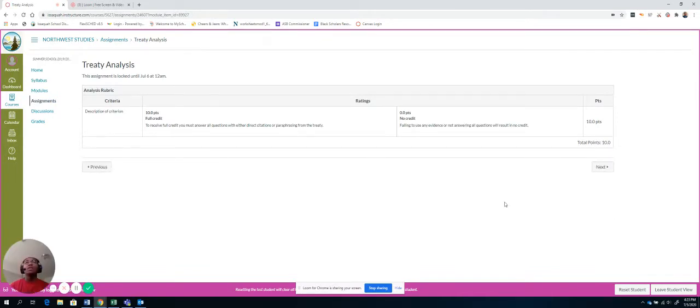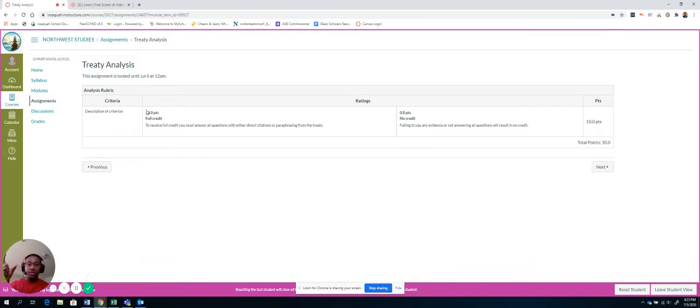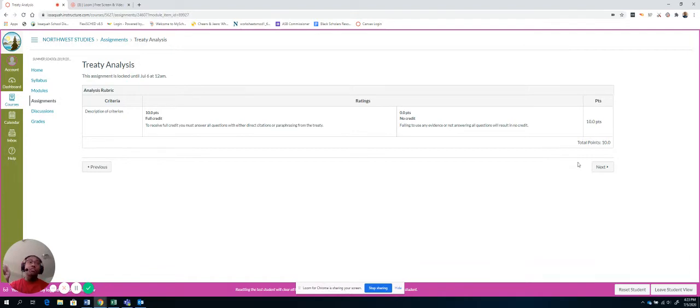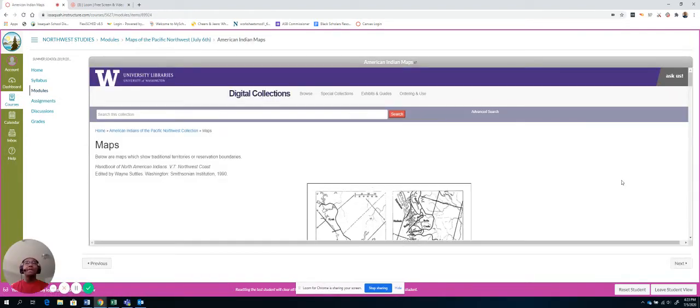And you can see that this is an assignment, but the assignment's locked right now because I don't want it to start until tomorrow. But once tomorrow starts, you will be able to come in here. You'll be able to do this assignment. It directly connects to that treaty. And the next thing is maps.